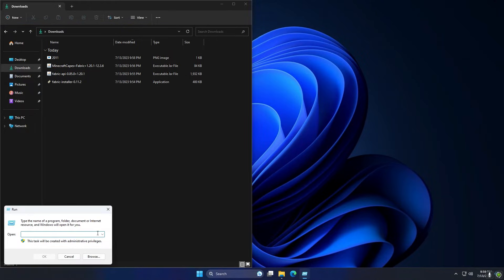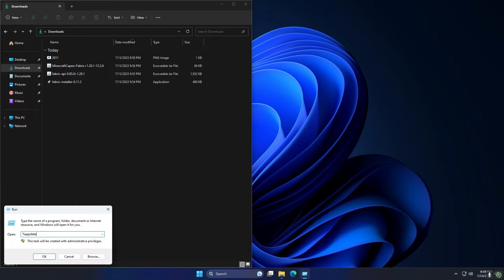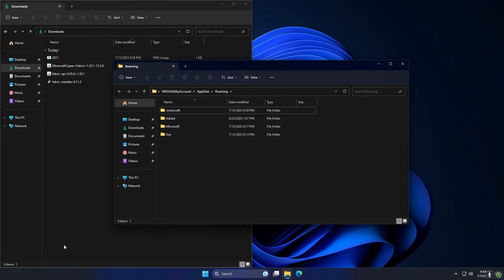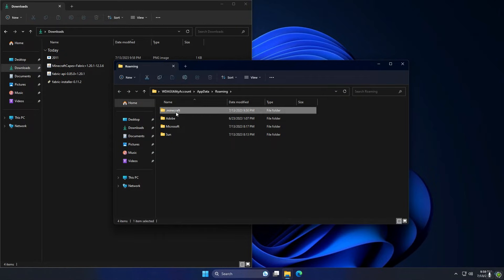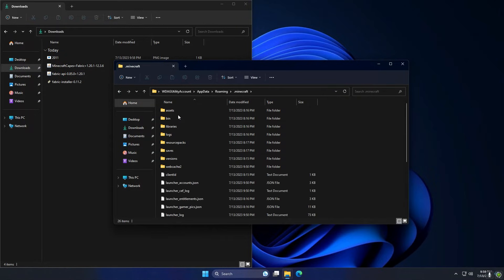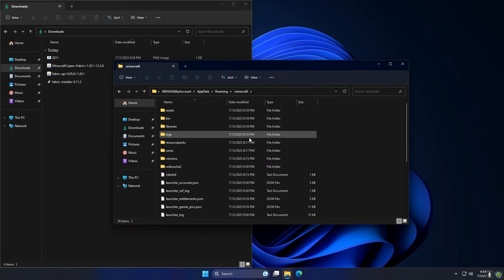That's going to open up the run box over here in the bottom left, and in this run box I'm going to type in %appdata% - that will be in the description as well - and then just click OK. That will open up this folder here. We're going to go to the .minecraft folder and we're going to see all these random folders here like where our saves and screenshots and all of that is.